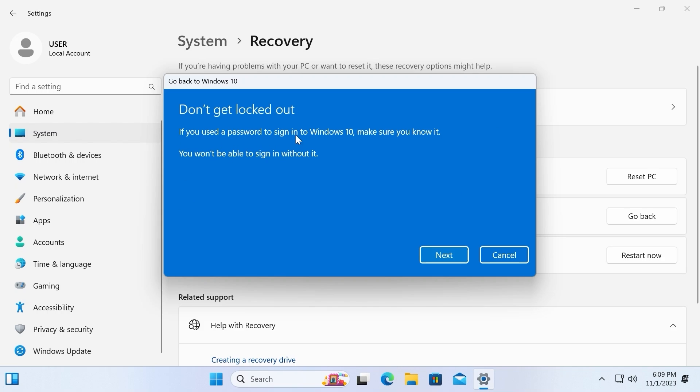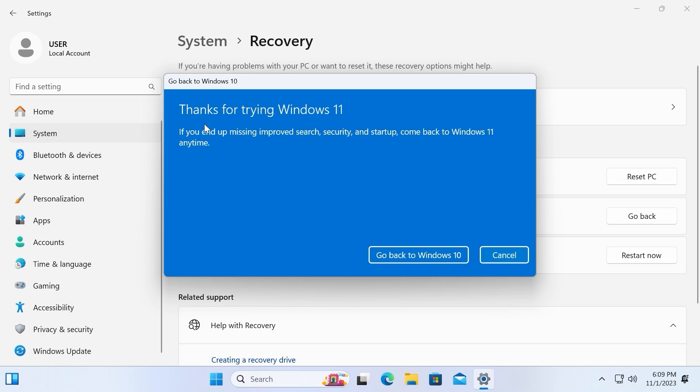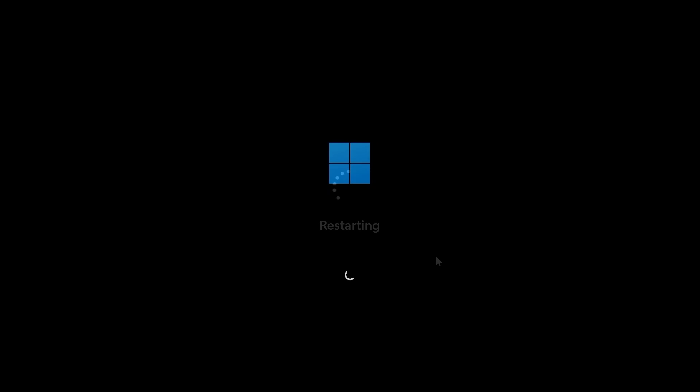If you used a password to sign into Windows 10, make sure you know it. Actually, I don't have any password. I will click on next. Thanks for trying Windows 11. Go back to Windows 10. After all this process, your system will restart and you will be able to use Windows 10 again.